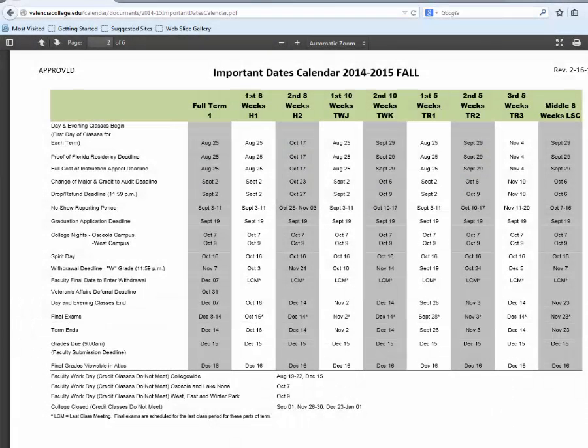If you have any questions about the calendar you can visit any Valencia Atlas Access Lab for assistance.